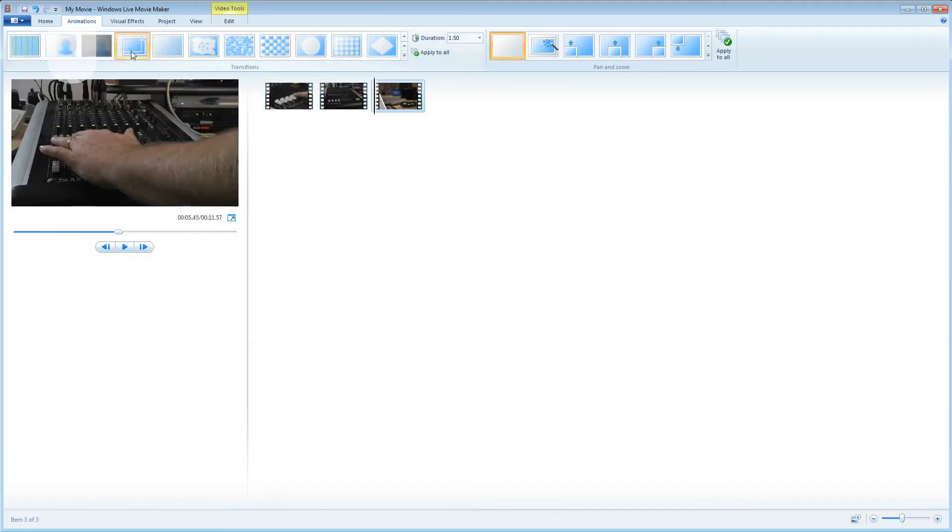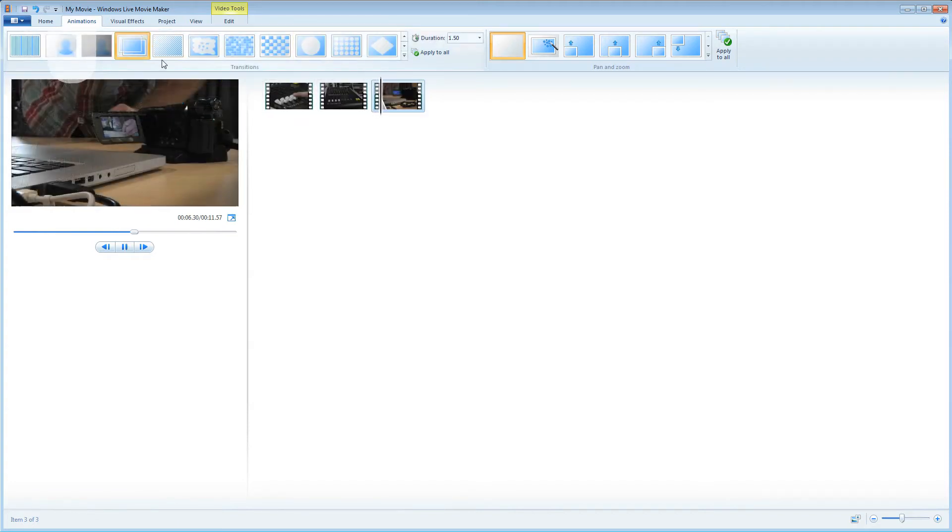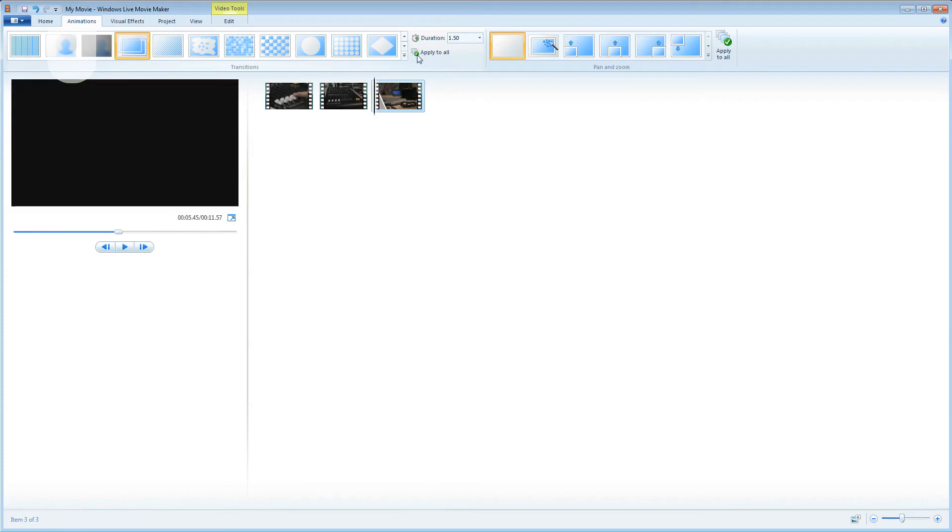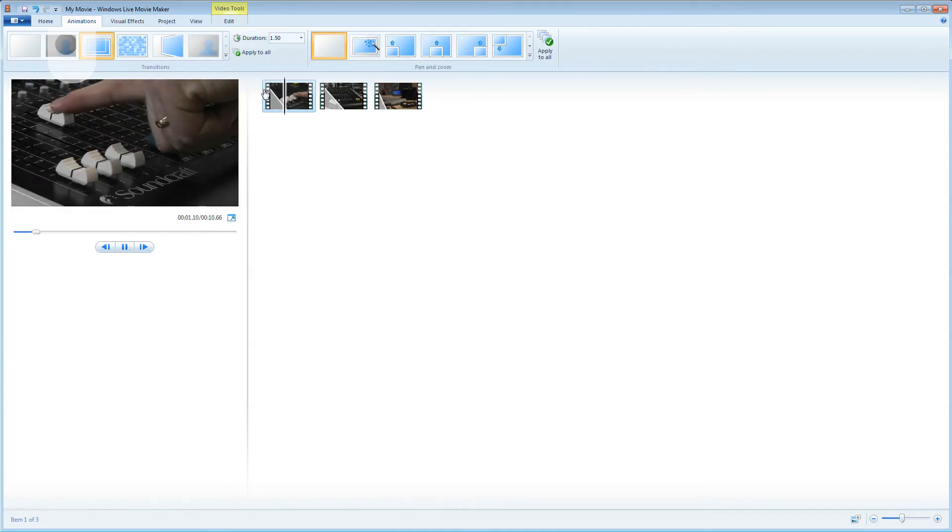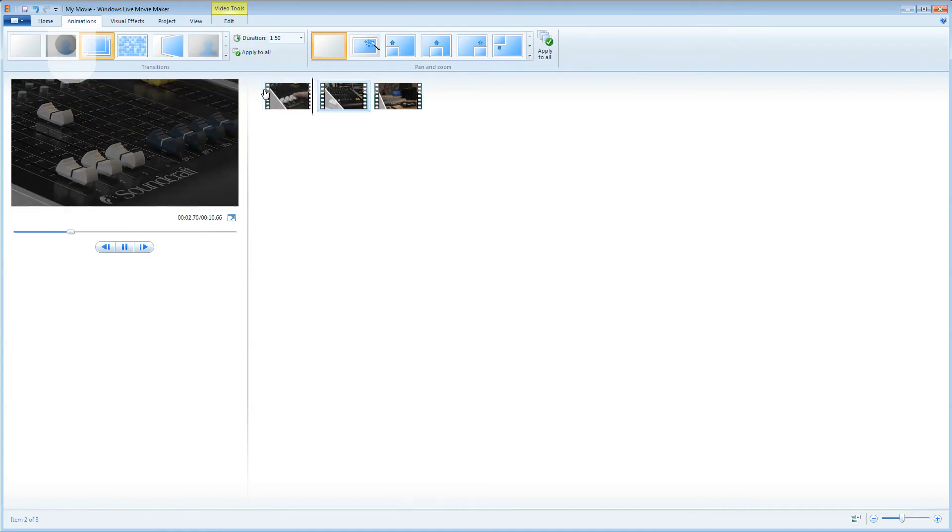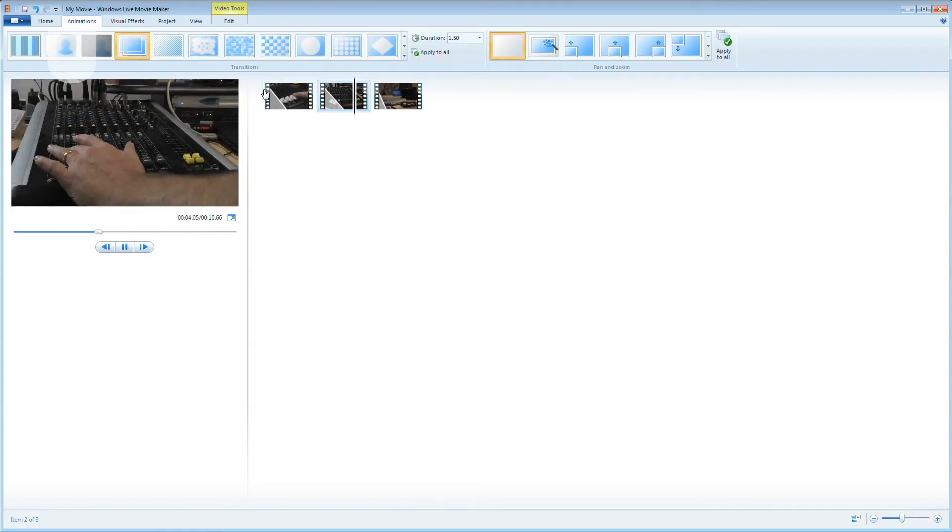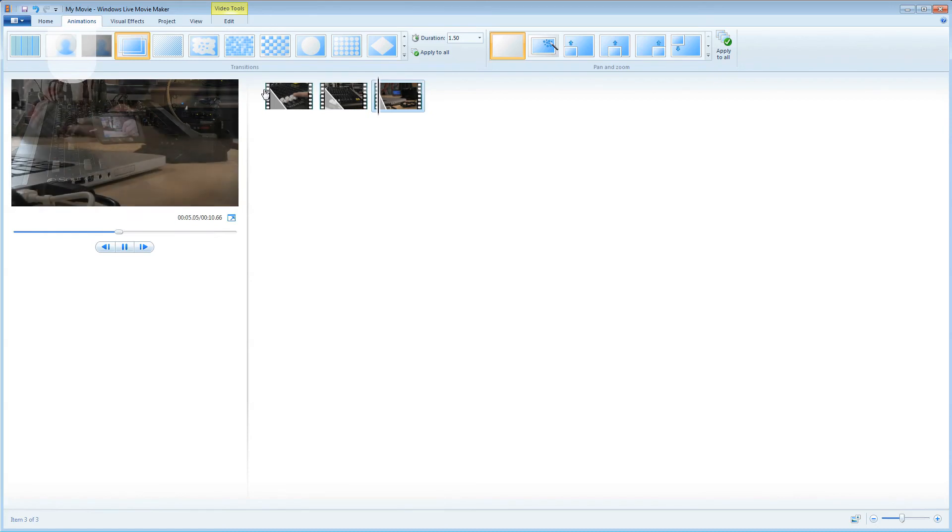I'll just go up here and select apply to all and this will put a fade between each of the clips. If I click the first clip again and press my space bar you should see the effect of the cross fade in action.